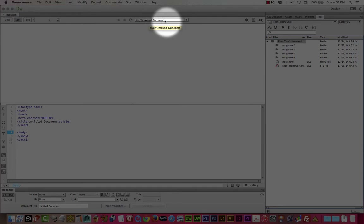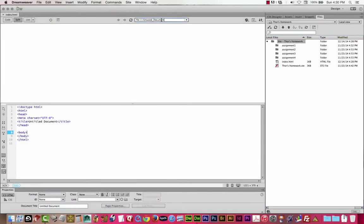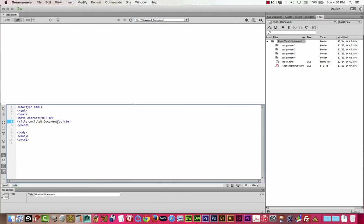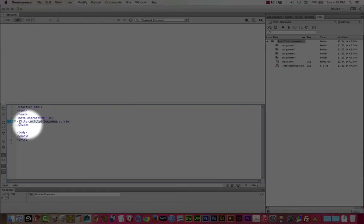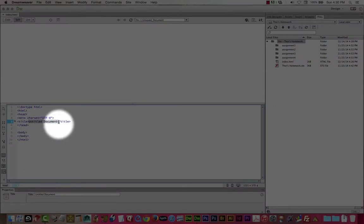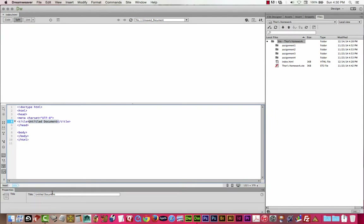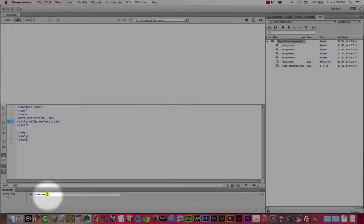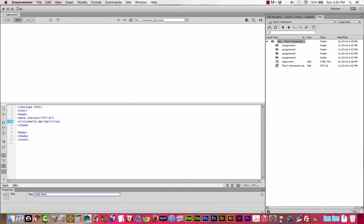The second part of the sequence I always open with is setting the document title — right here where it says 'title, untitled document, slash title.' We don't want it to be called 'untitled document.' You can type the title right in the code where your cursor is, or under the Properties panel right where it says Title, as long as your cursor is in that title section.